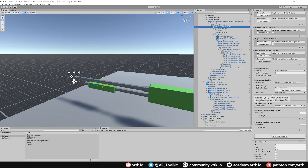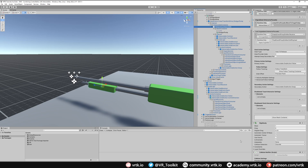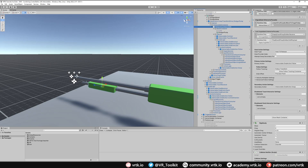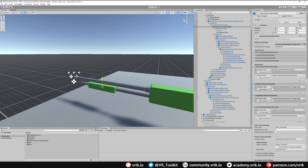The final thing on the interactable for the shotgun pump is to go to the rigid body and make sure it's set to kinematic. It should be by default, but we need to confirm this — otherwise gravity will be applied to the main shotgun, which isn't what we want.